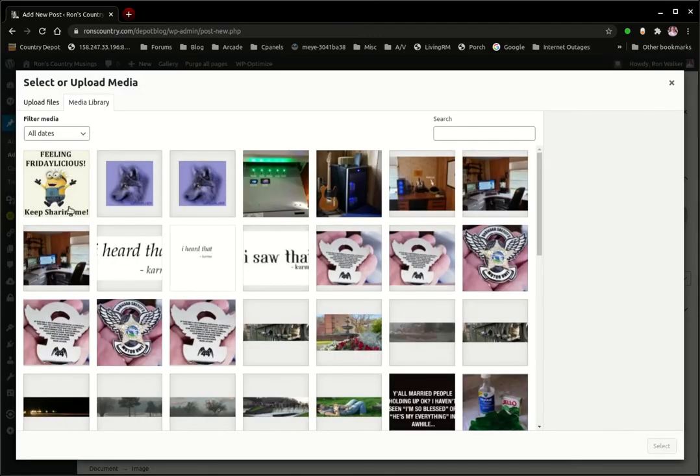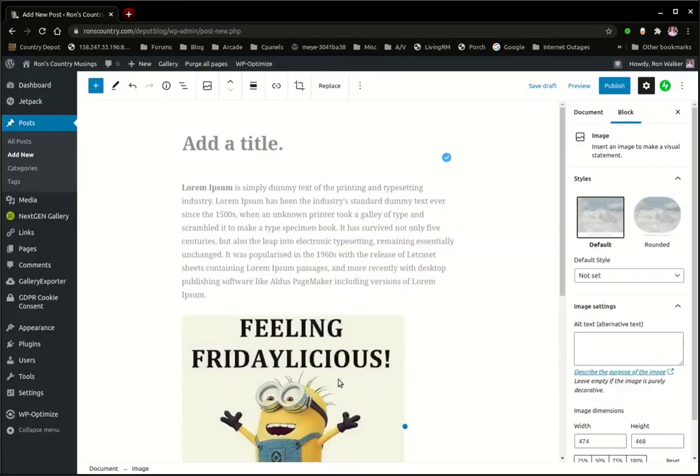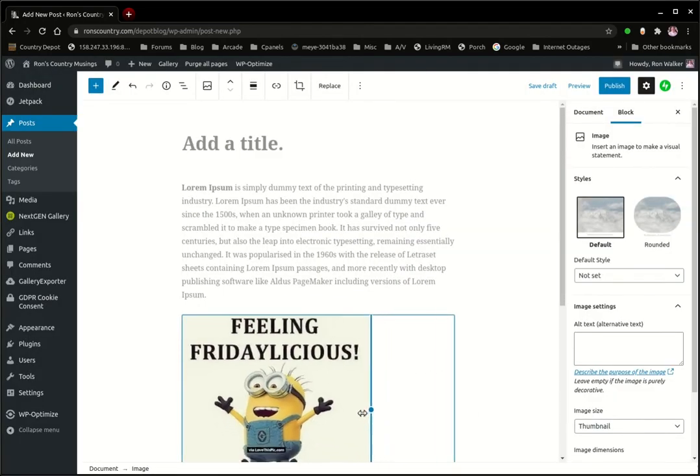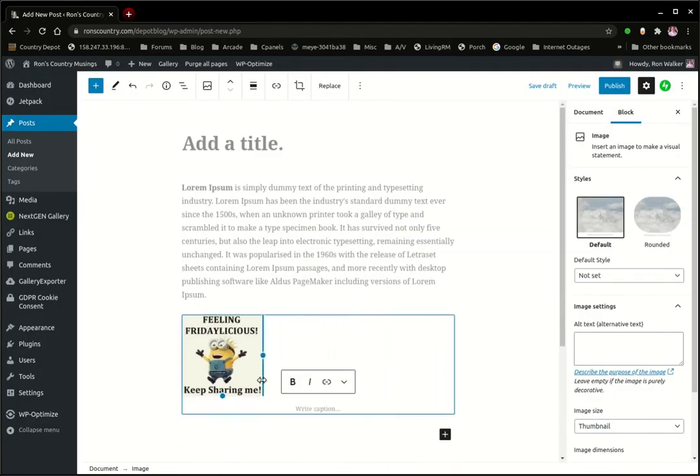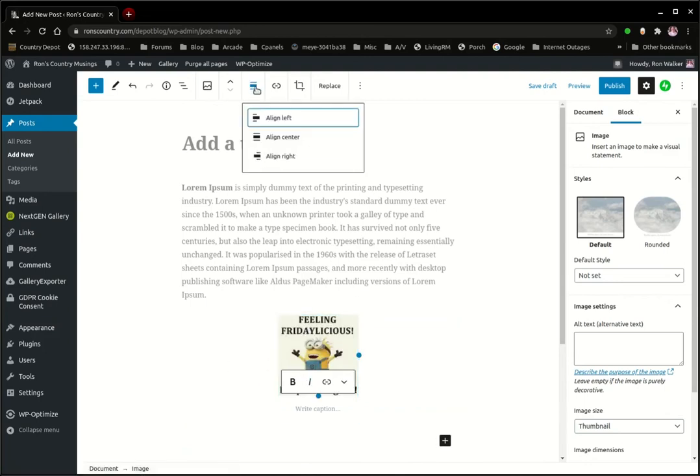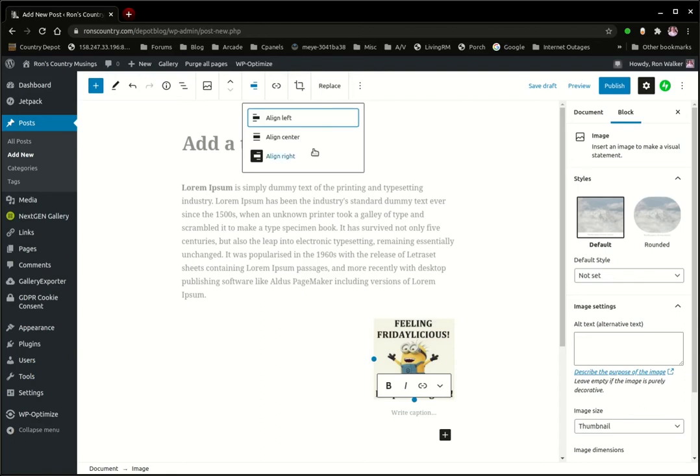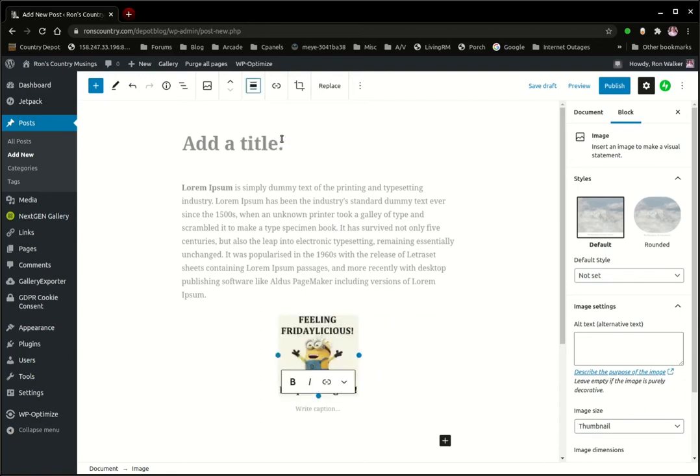Yes, get one of the silly ones there. Now we can adjust the size of it. You can put your image right, left, or centered naturally using your options on the top toolbar. So I'm going to align it center.